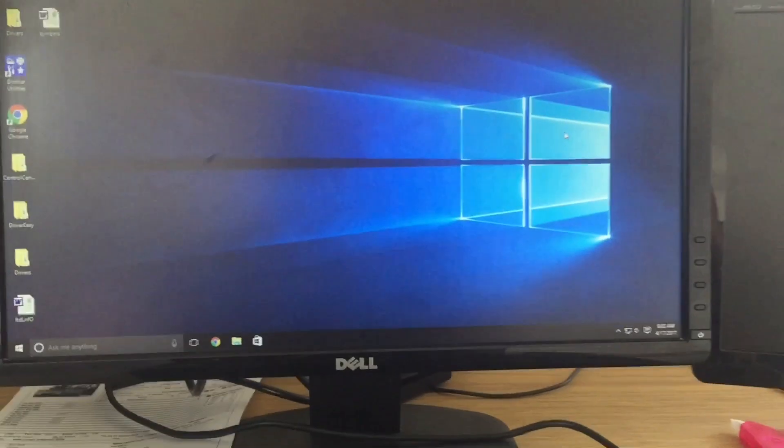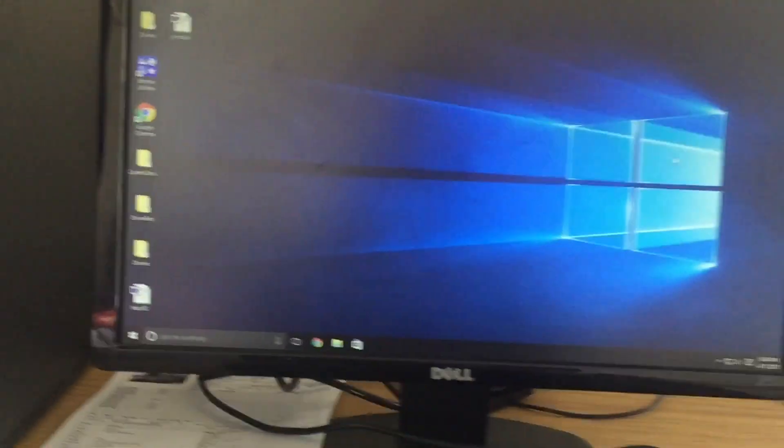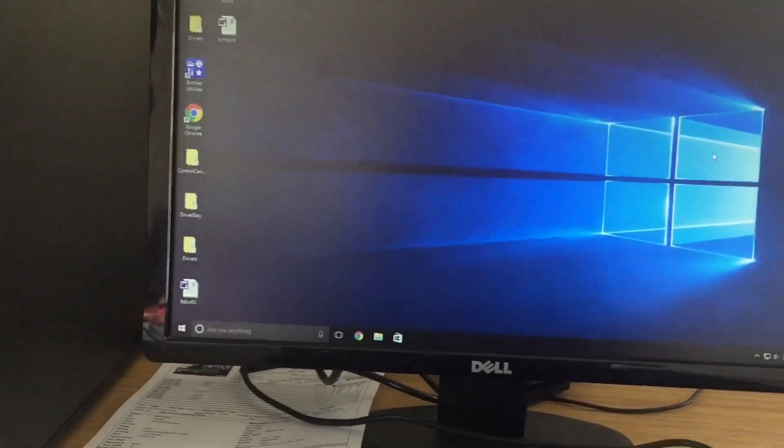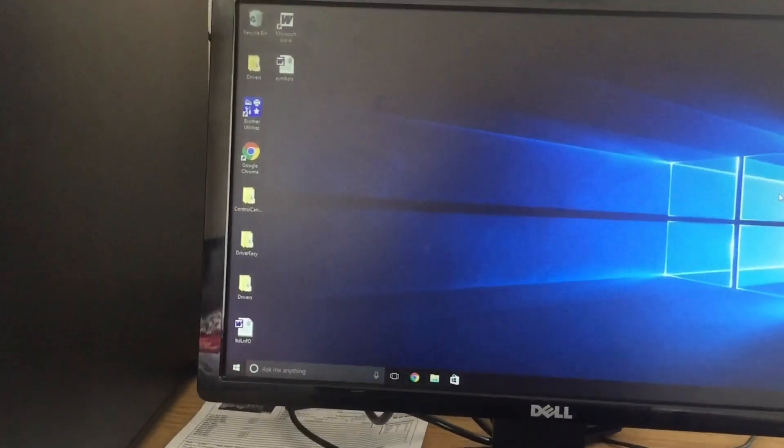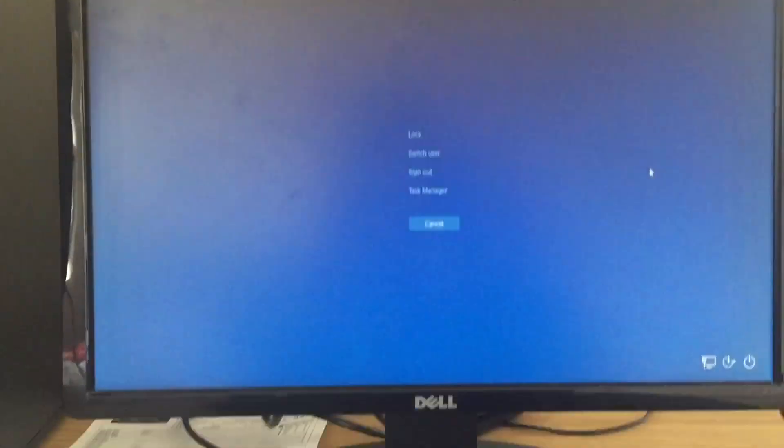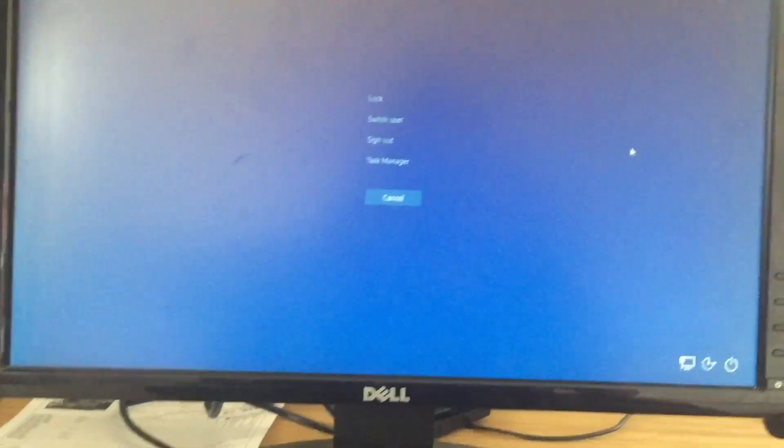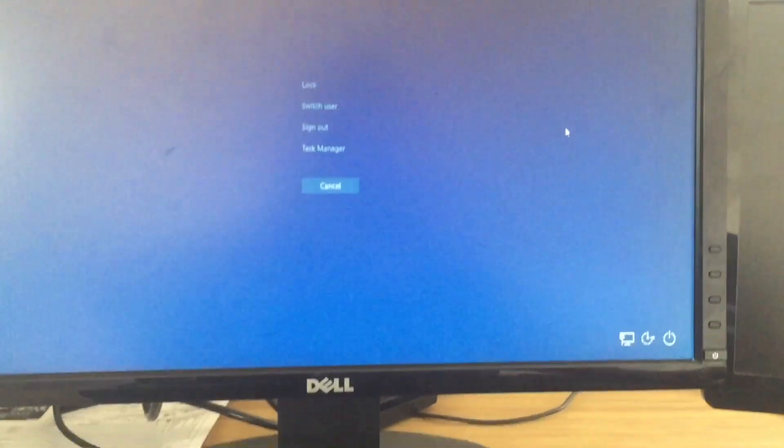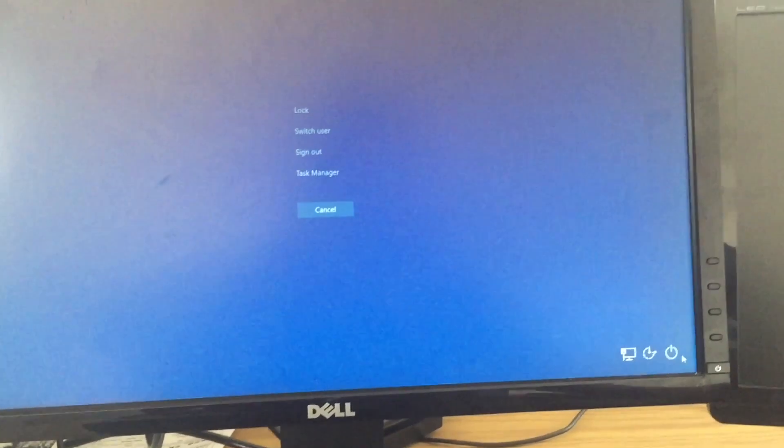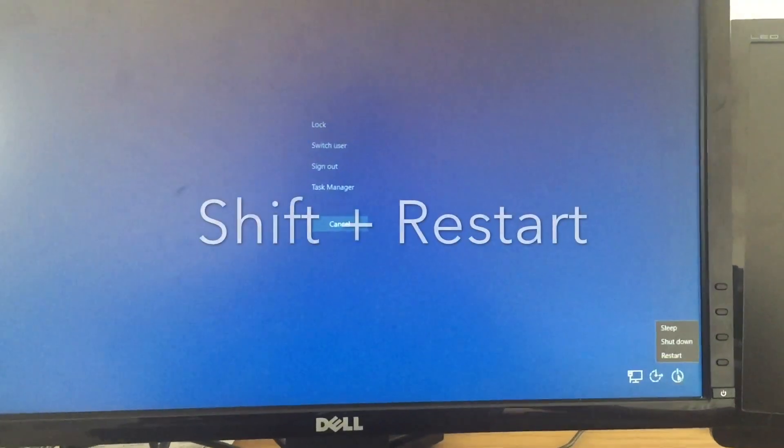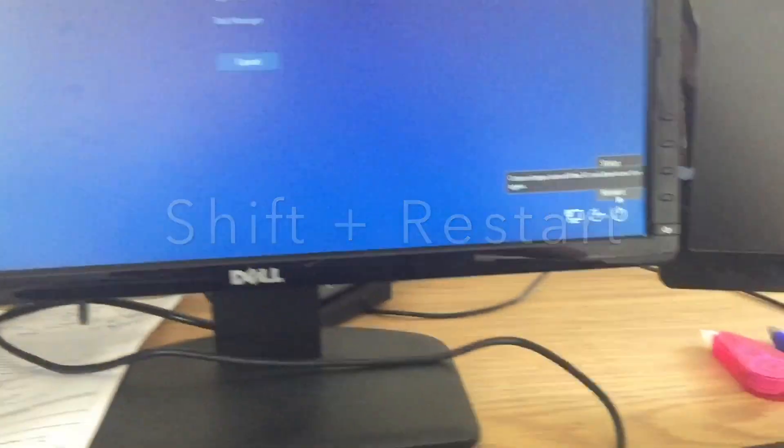Now, first what you want to do is hit Ctrl+Alt+Delete. After you hit that, you'll be in this screen, and then you need to hold down Shift and then restart. So hold down Shift and then click Restart.